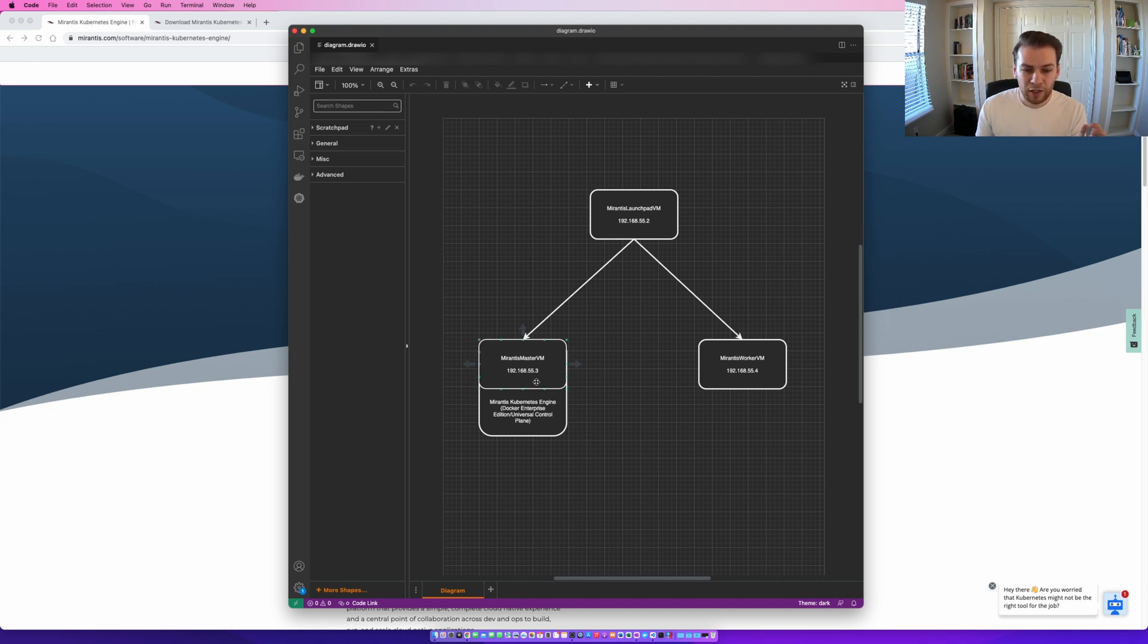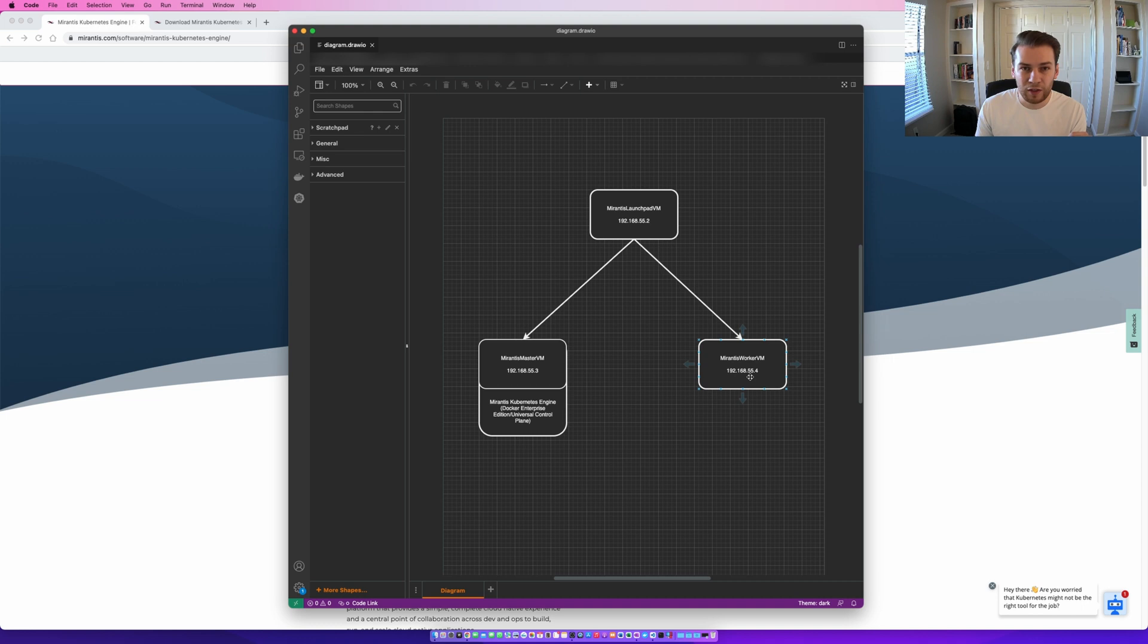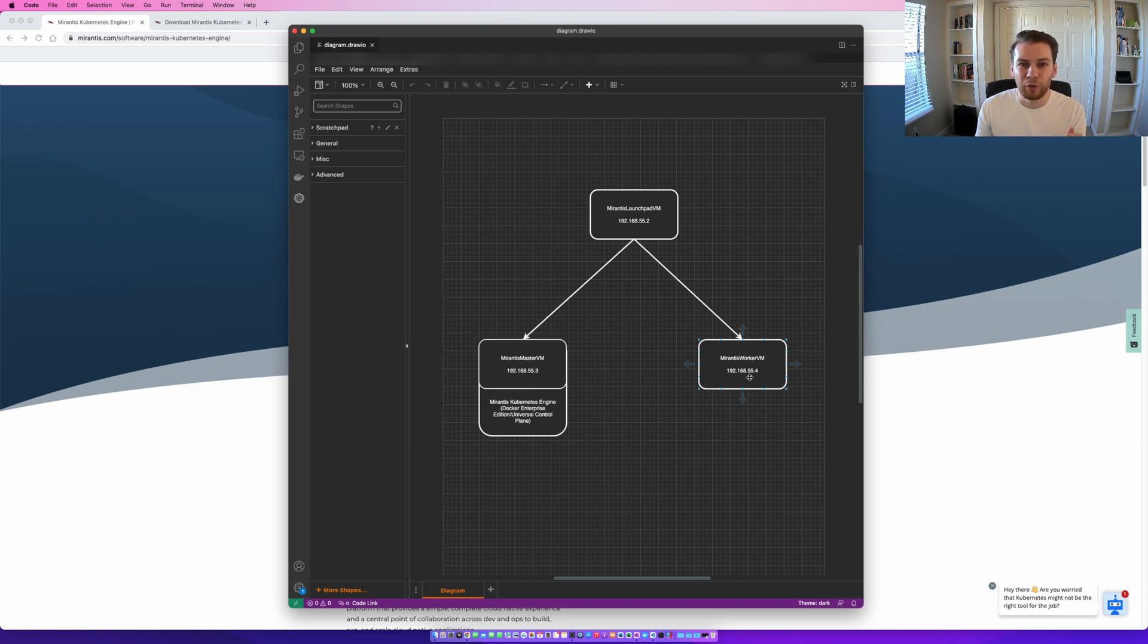This VM here, Mirantis Master, will be the master node where the universal control plane will be deployed to. And this VM over here will be the Mirantis Worker VM that will be the worker node for this configuration. Very simple configuration, not too much to it, but it will nicely show how to deploy Mirantis Kubernetes Engine.